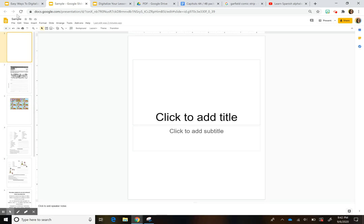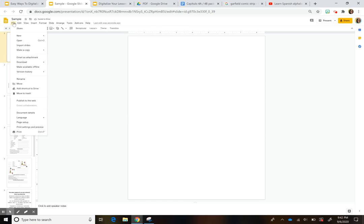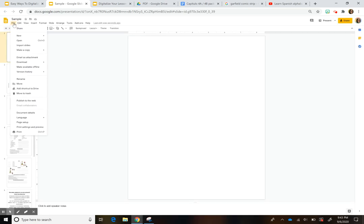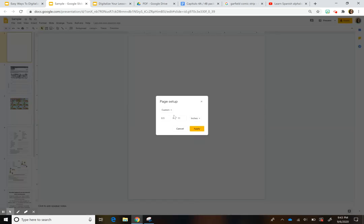The first thing you want to do is create a Google Slide — open up a new Google Slide. I actually switched the page setup to make it look like a handout. To do that, you go to File > Page Setup, press Custom, and then I wrote eight and a half by eleven to just make it look like a page.